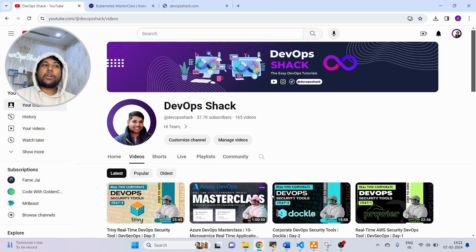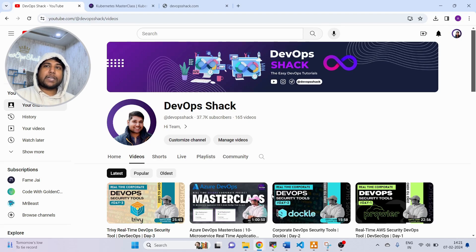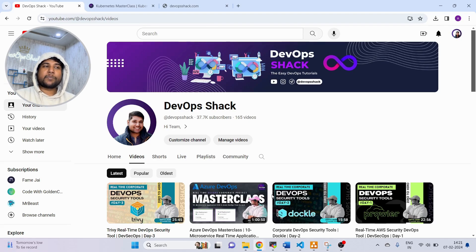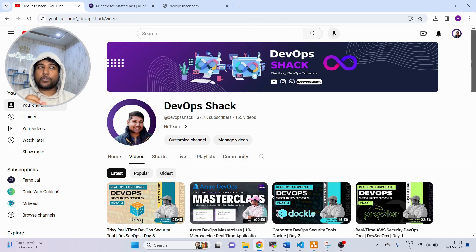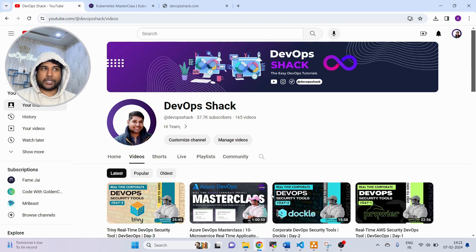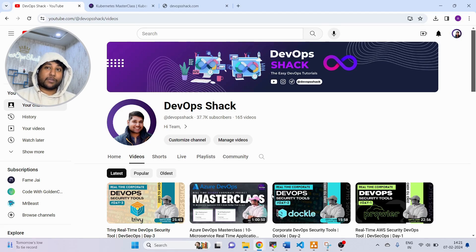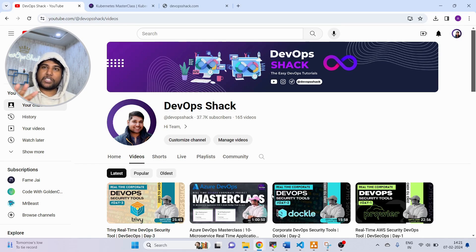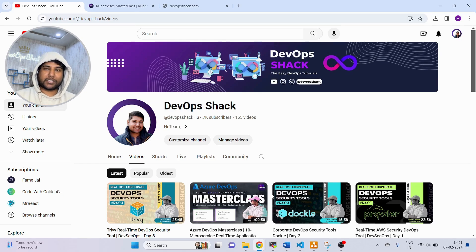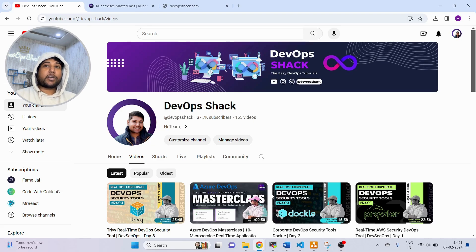In order to properly learn Kubernetes, we need to learn these concepts as well. Basically in this masterclass that I'm going to conduct, I'm going to teach you everything with respect to Kubernetes. You can find the link for the registration in the description, which is completely free. There is no charge involved for learning this masterclass.